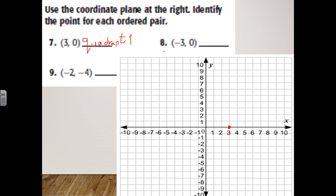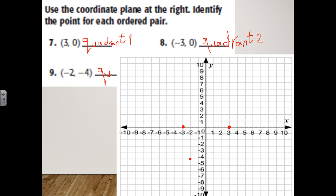The next one is negative three and zero — let's find it on the plane. Excellent — that point is in quadrant two. The last one is negative two and negative four. Think about which quadrant that falls in — it's in quadrant three.